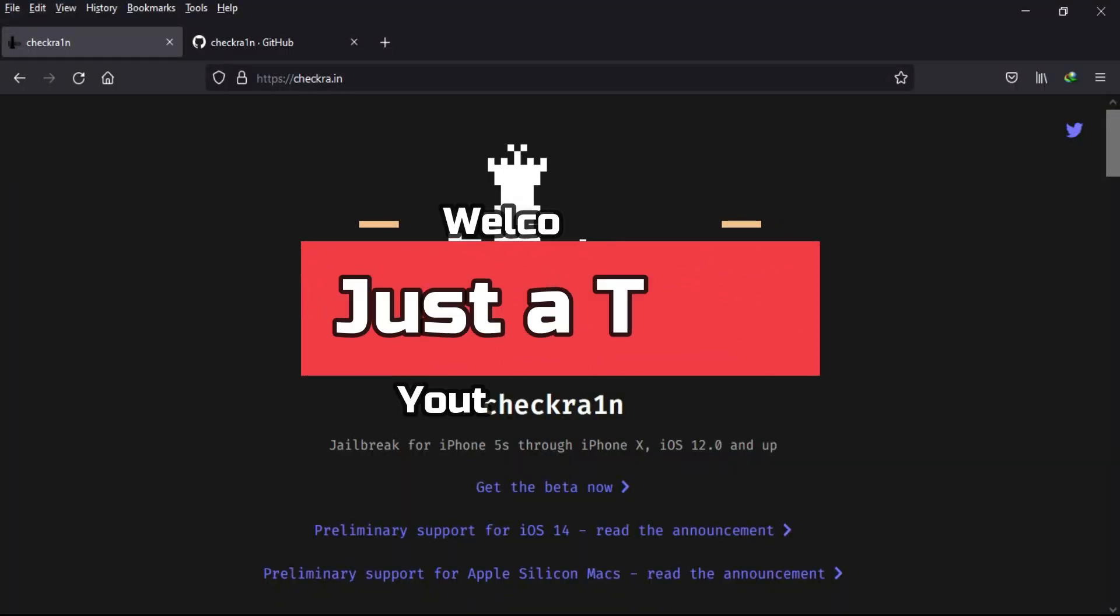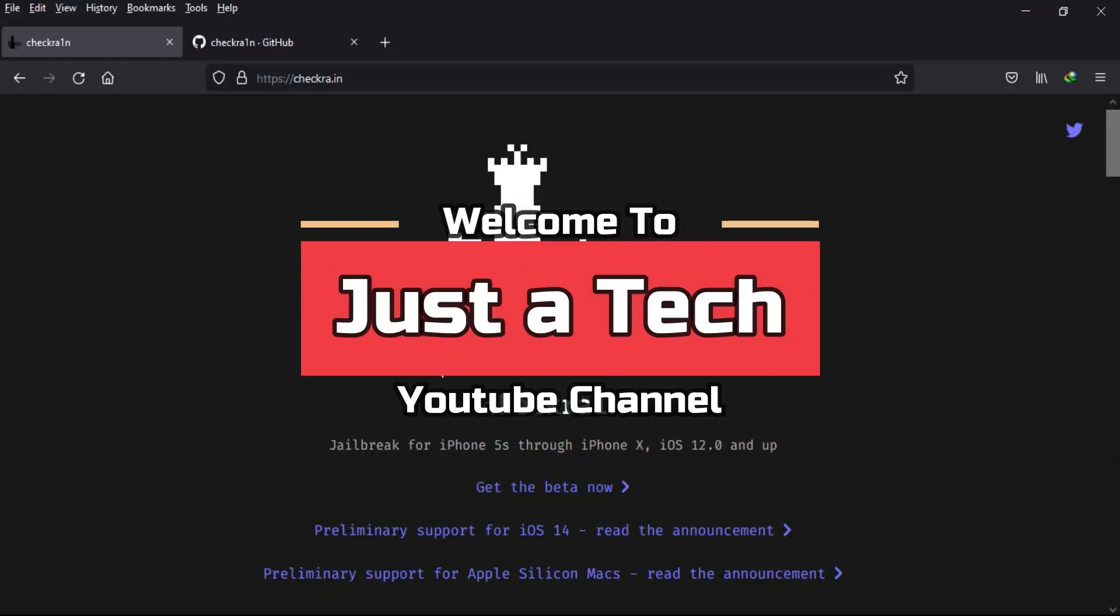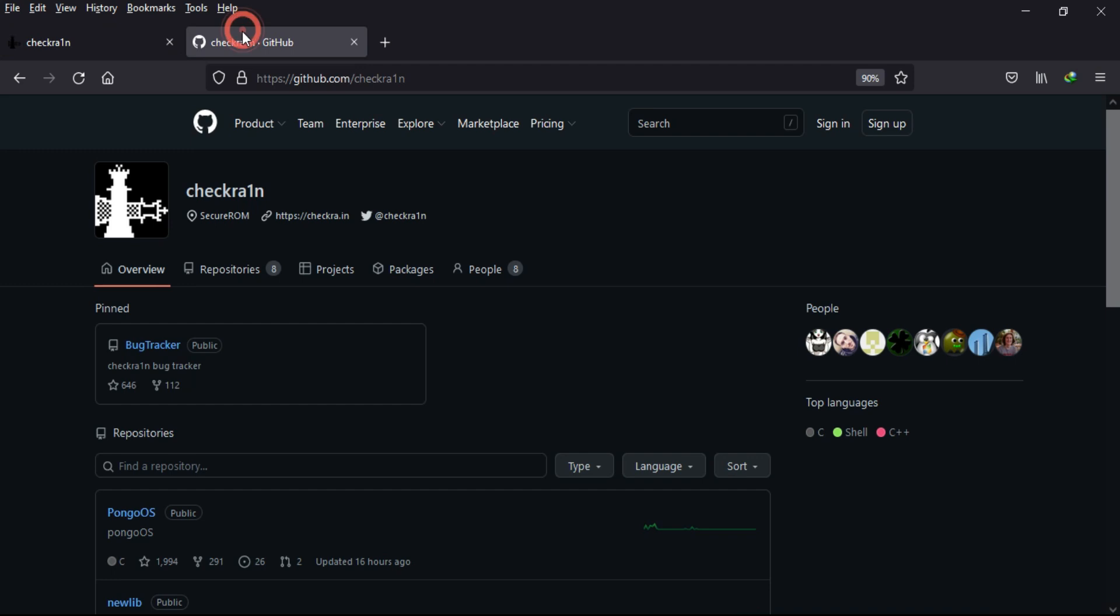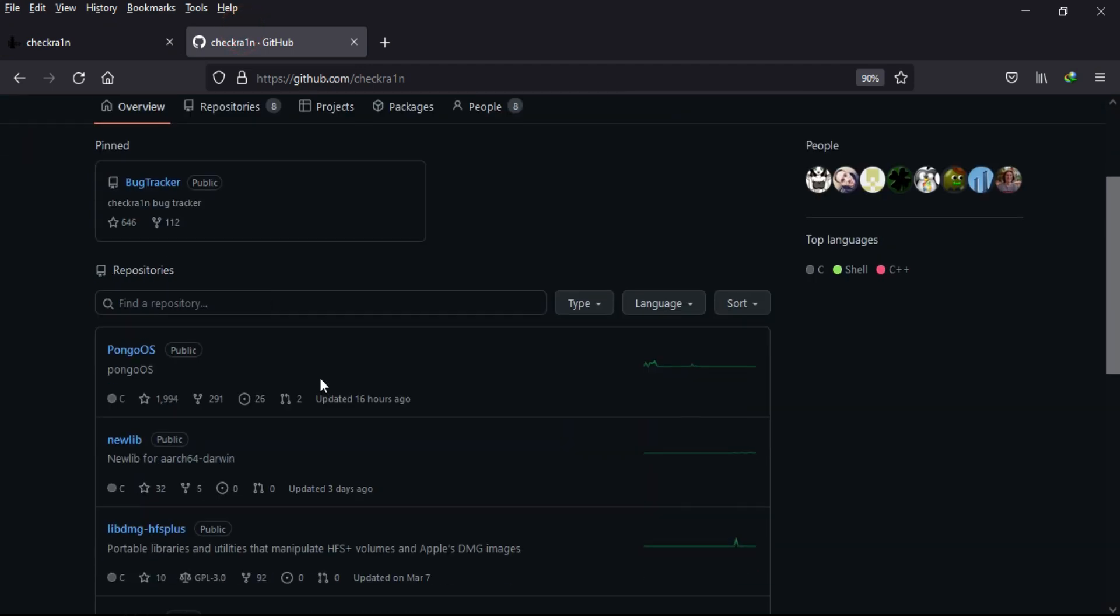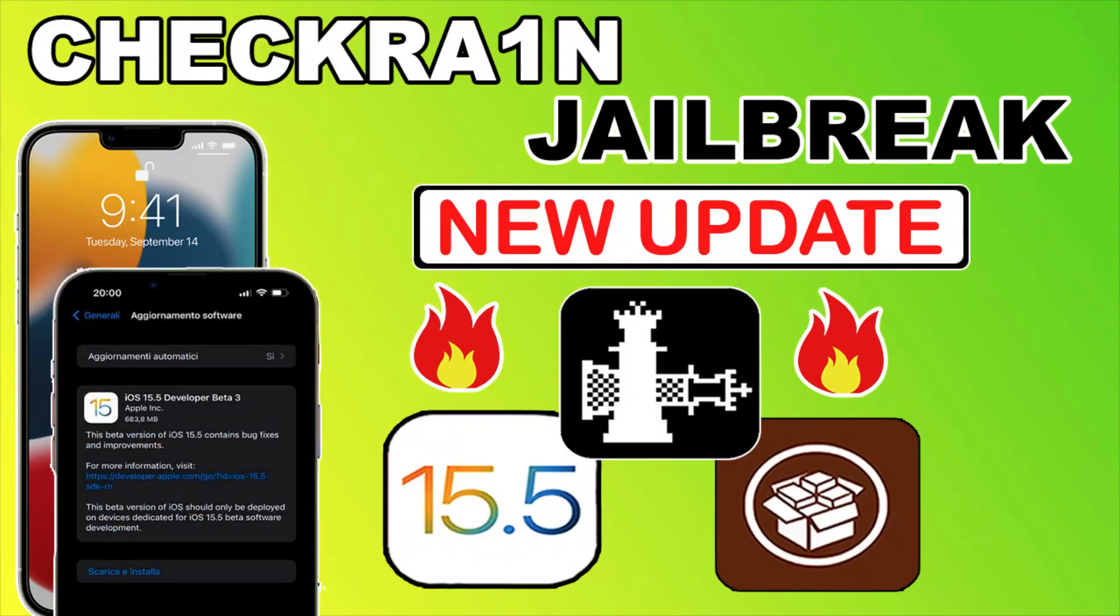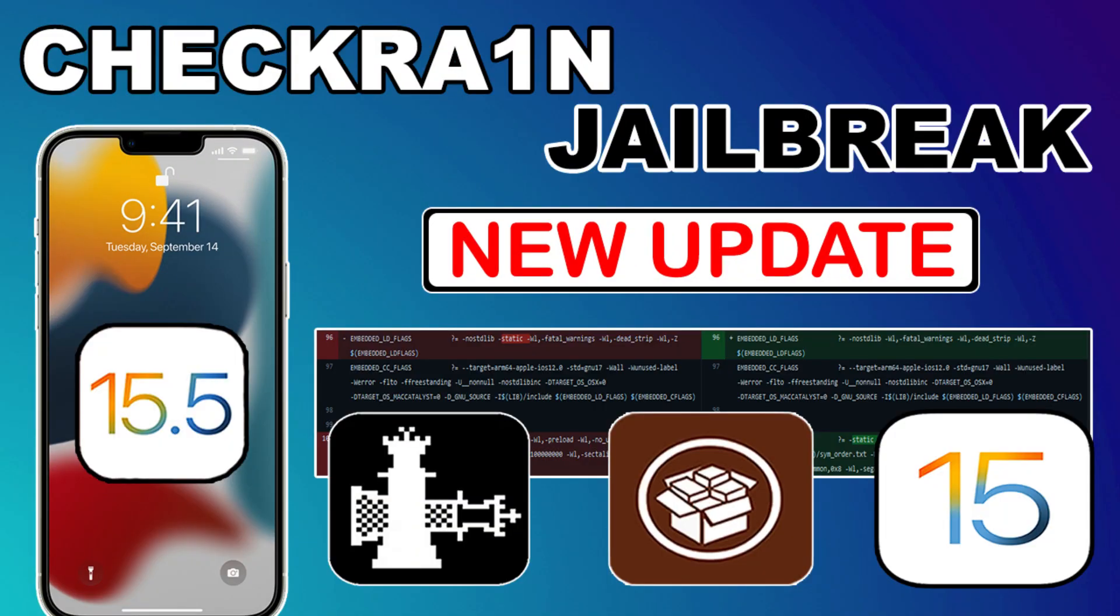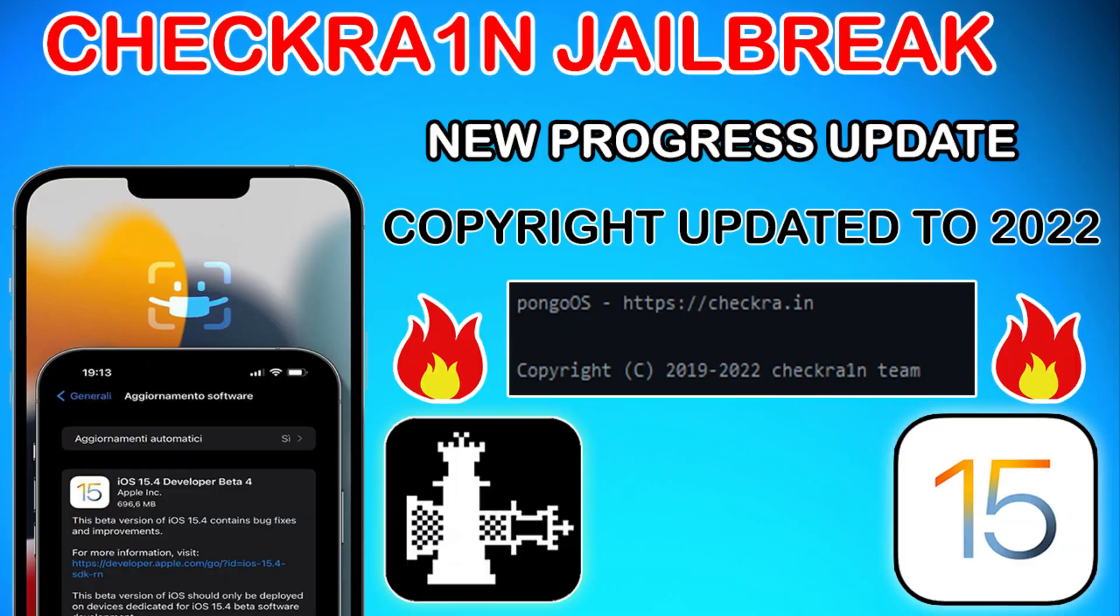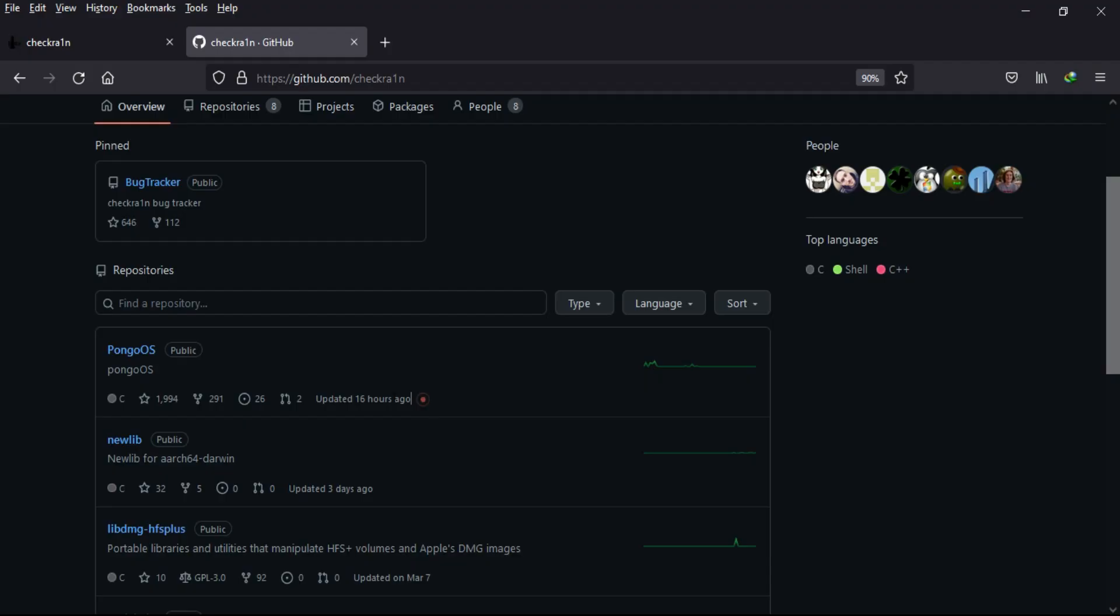Hey everyone, this is Just a Tech. Welcome back to the channel. Today we've got more progress updates regarding the Checkra1n jailbreak for iOS 15. If you've been following this series, you know what changes and work has been done on their GitHub page, and you can follow my previous parts where I showed more progress.